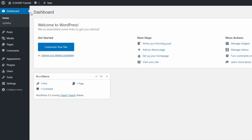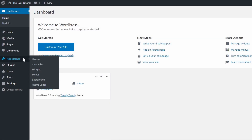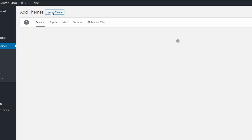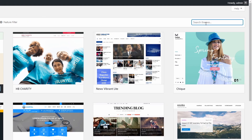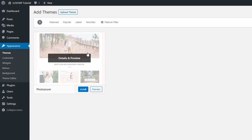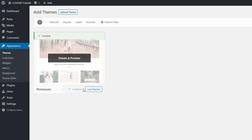To install the free PhotoZoom theme, go to the dashboard and open the Themes page in the Appearance section. Click the Add New link and search for PhotoZoom in the search field — one word, no spaces. Hover the theme and click the Install link. It will take a few seconds for the theme to be downloaded and installed on your website. Click the Activate button to activate the theme.